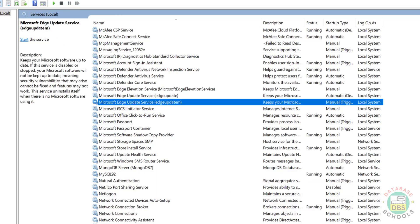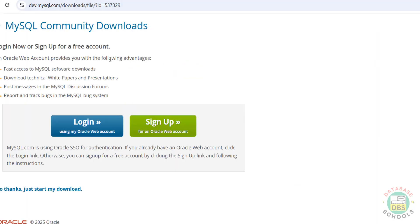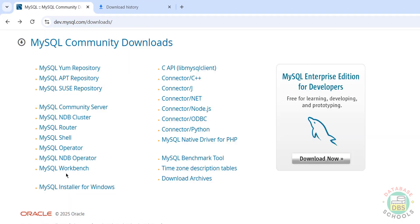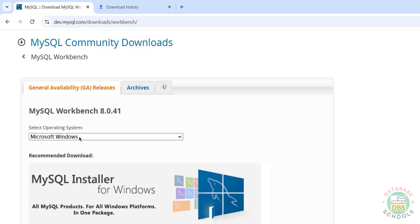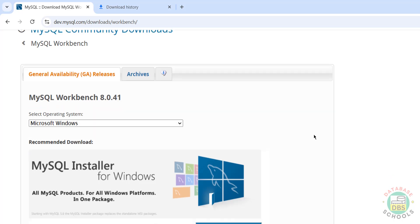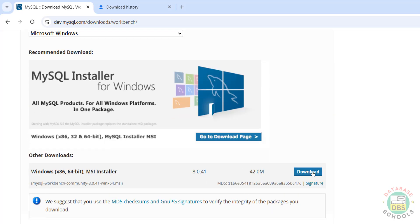Until now we have connected to MySQL using the MySQL client. We can also connect using DBeaver or MySQL Workbench. Go to mysql.com - here we have MySQL Workbench. Click on it, then select Microsoft Windows, and download the installer.